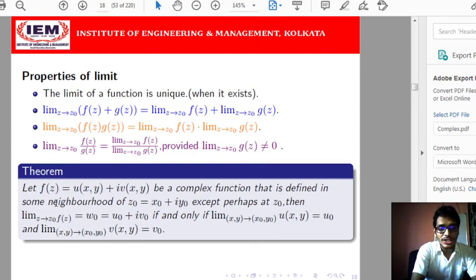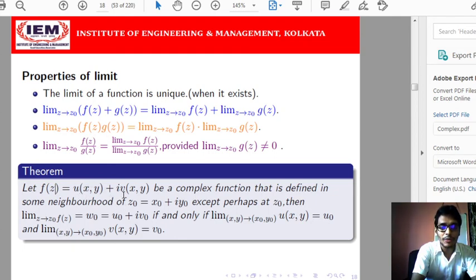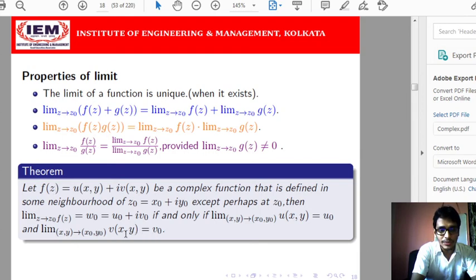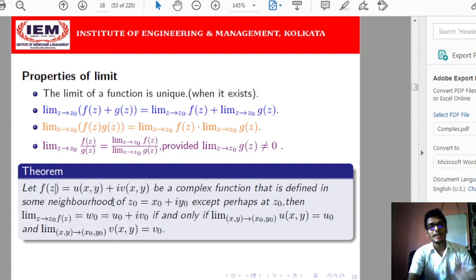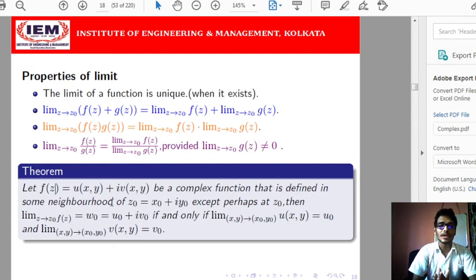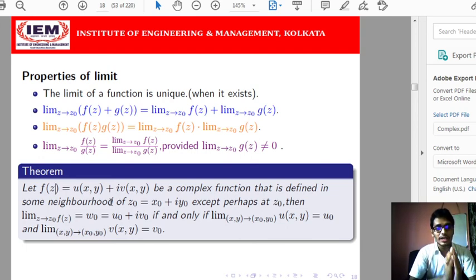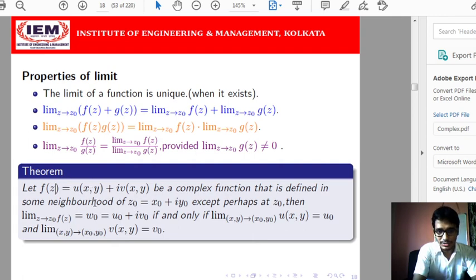The theorem states: the limit of f(z) at z₀ exists if and only if the limits of u(x,y) and v(x,y) at the point (x₀, y₀) exist separately. Moreover, if the limit of u(x,y) as (x,y)→(x₀,y₀) equals u₀, and the limit of v(x,y) equals v₀, then the limit of f(z) at z₀ equals u₀ + iv₀ = w₀. This theorem is frequently used when finding limits of complex valued functions.